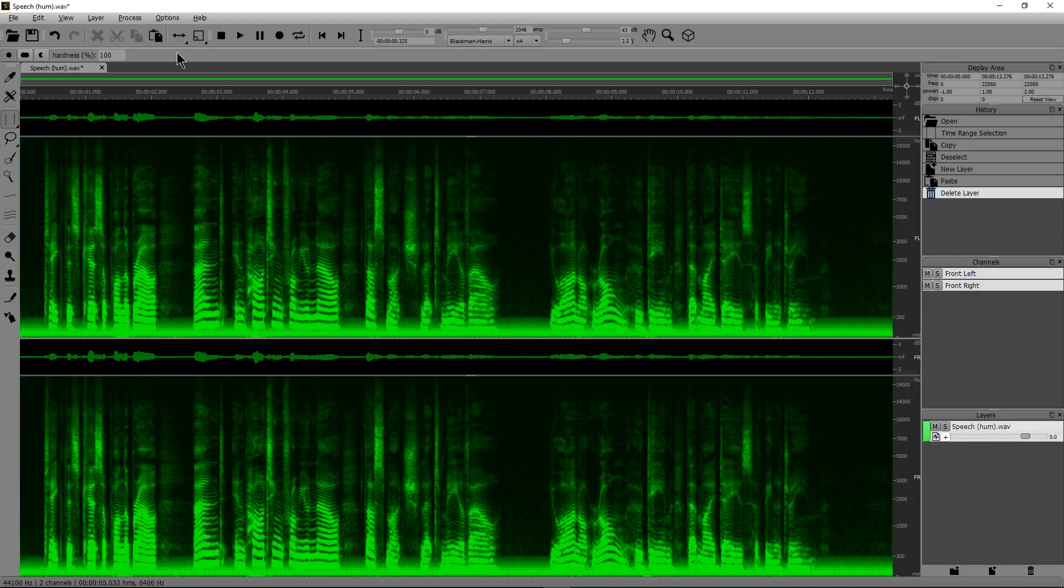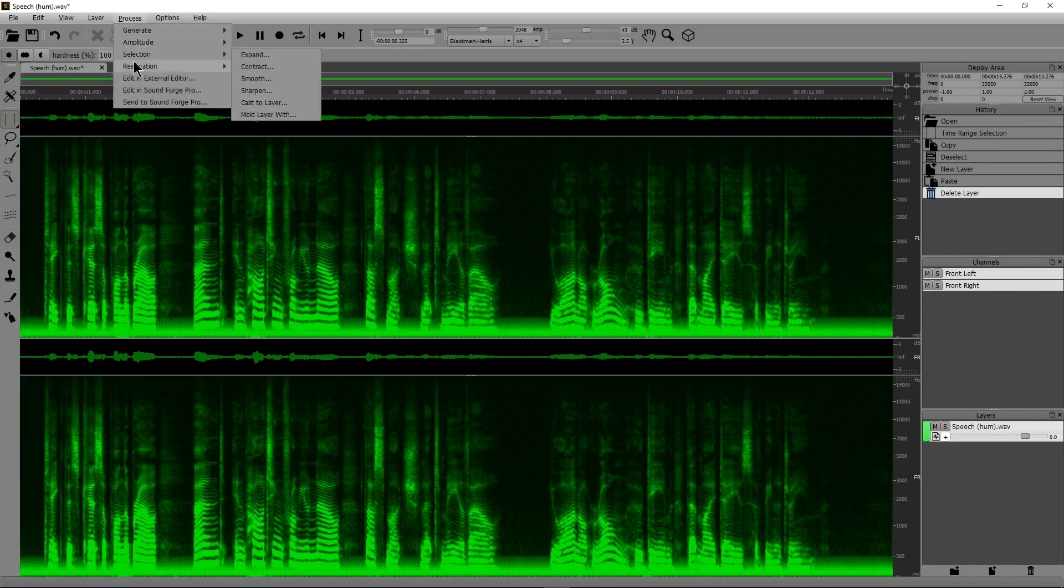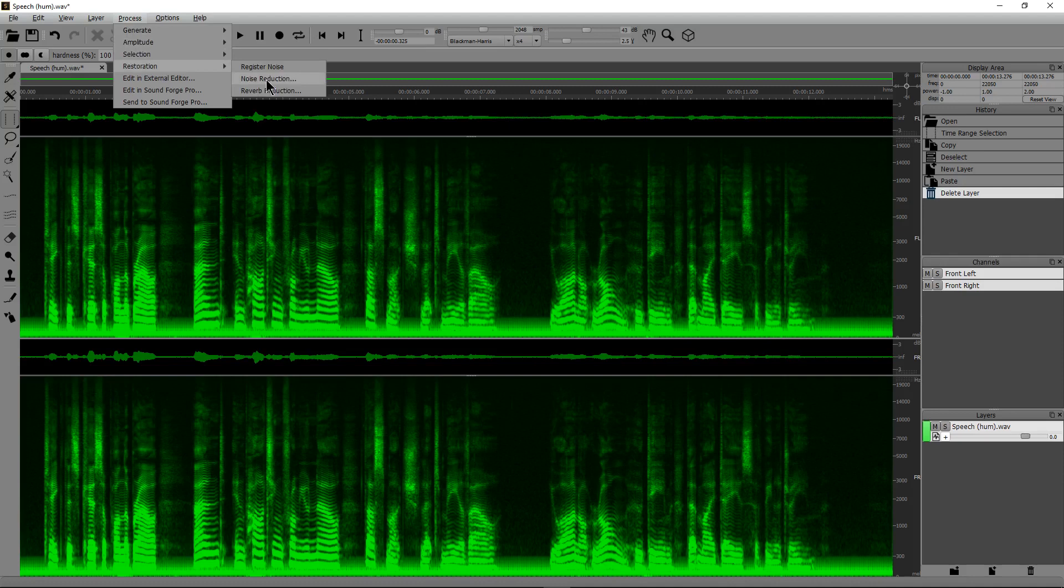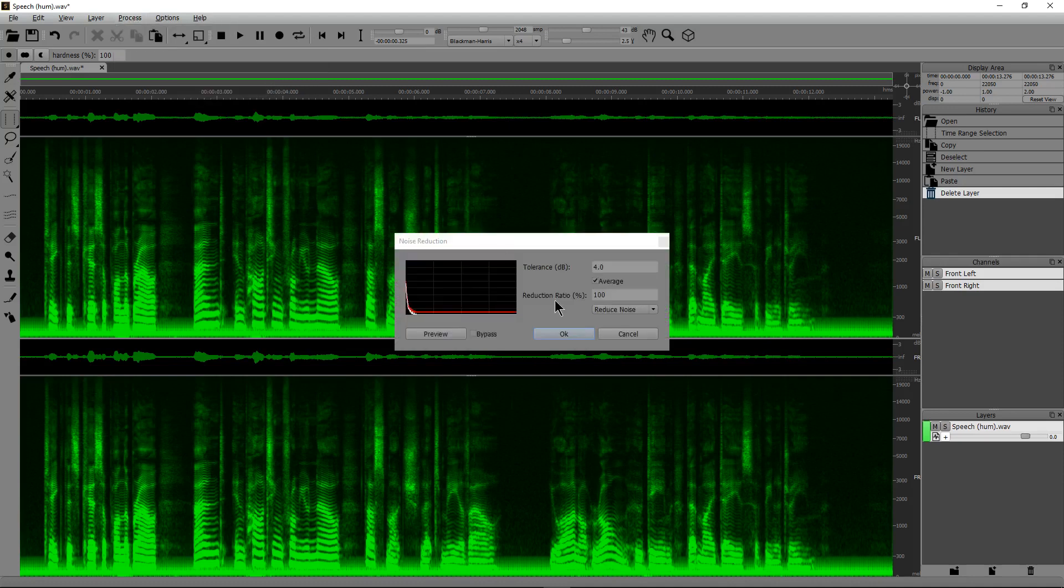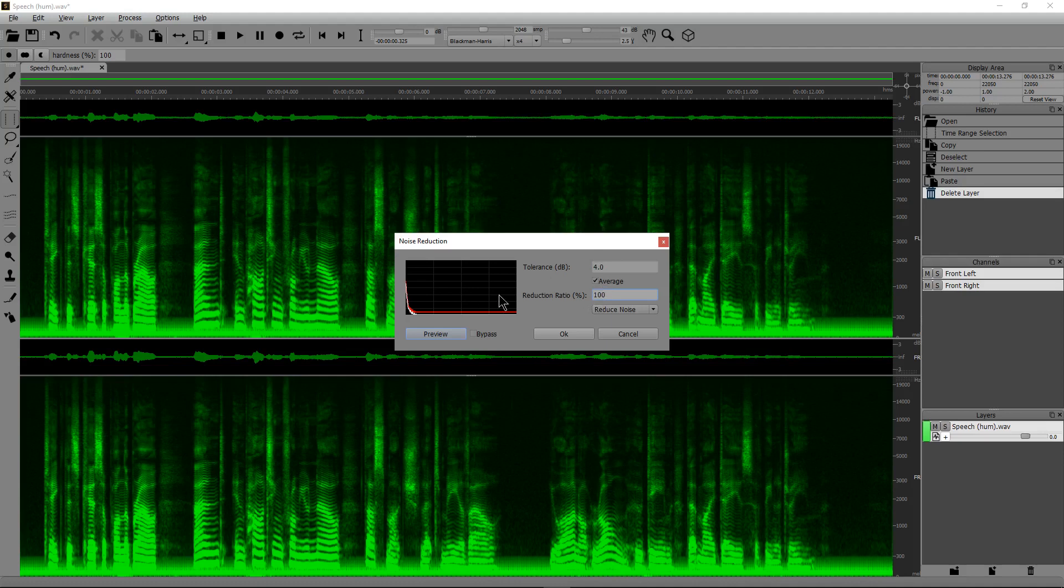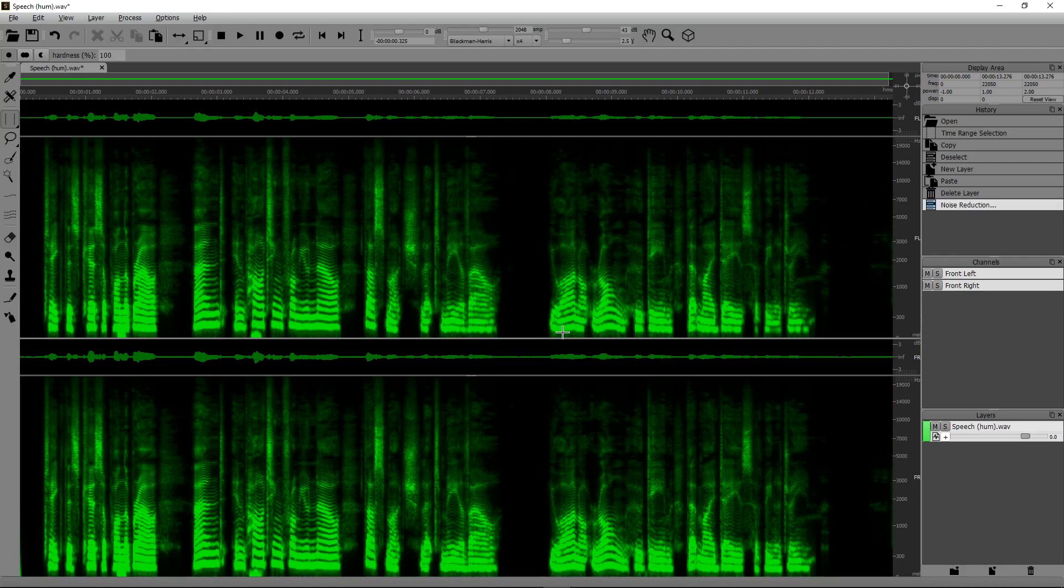The next thing I'm going to do is I'm going to go to process, restoration, noise reduction. Now, this has a ratio of how much you want to do it. If it's just background noise, I would suggest maybe 75 to 85%. But since we have hum, let's do 100%. The tolerance, I'm going to set mine at 5. We're going to do reduce noise. Hit OK. And you can see how much cleaner it is.